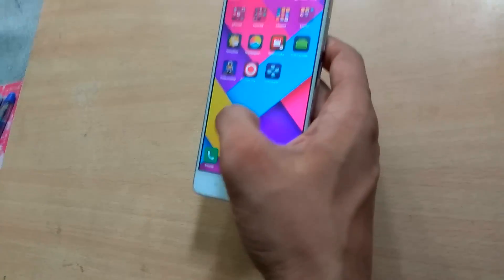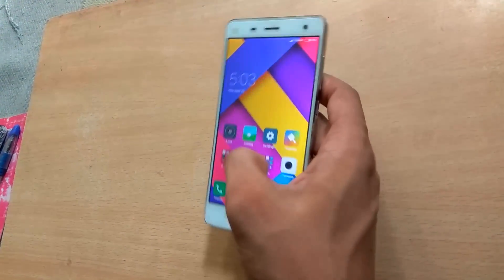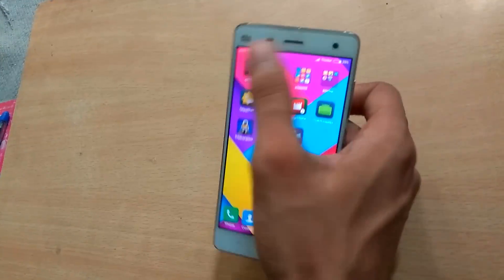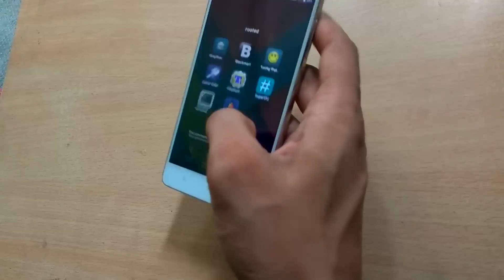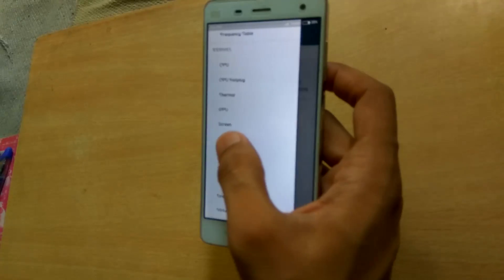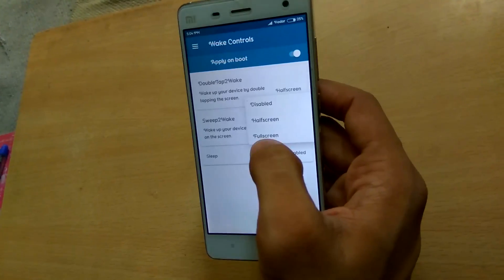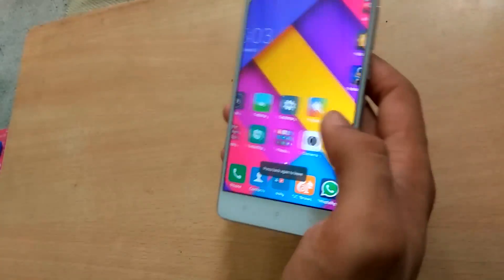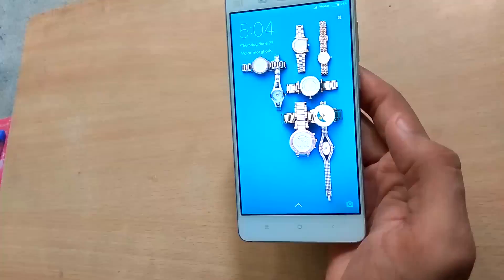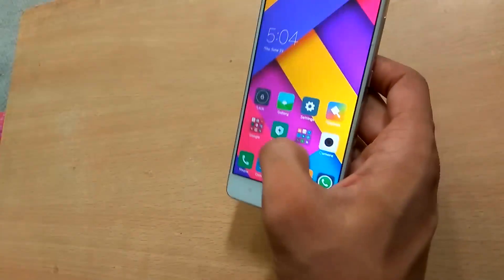The phone is now booted. Open the Kernel Auditor app. Go into the wake control option and enable half screen or full screen mode, whichever you want — I am using half screen. As you can see, the double tap to wake feature is now enabled.